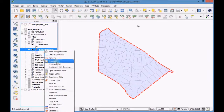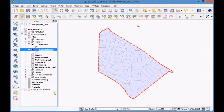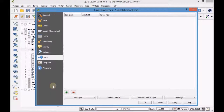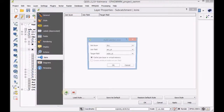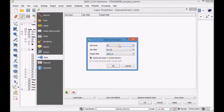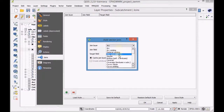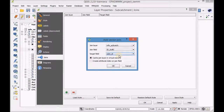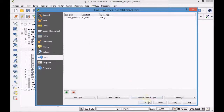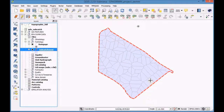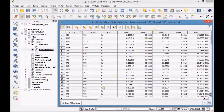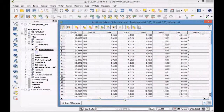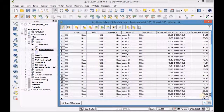Open the properties of the subcatchment layer and create a join with the table 'info subcatch'. Open the attribute table of the subcatchment layer and copy the data of the field 'info subcatch roteto' into the field 'roteto'.